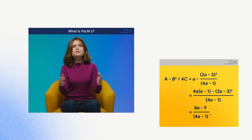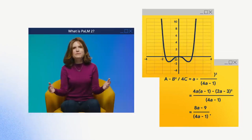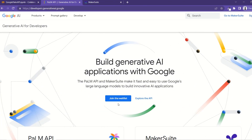PaLM 2 is very good at math, at code, at advanced reasoning, and also at multilingual tasks like translation. The way it was able to accomplish this was because it was trained on scientific and mathematical data.